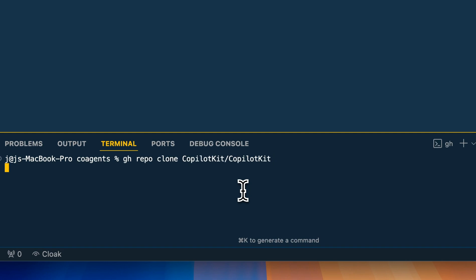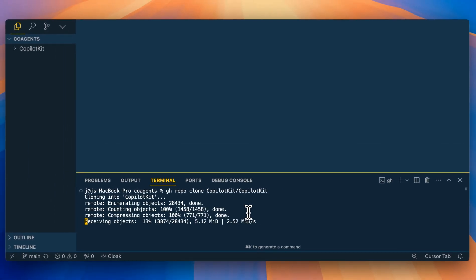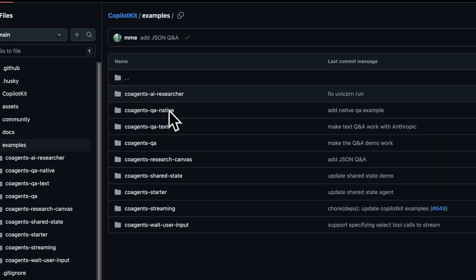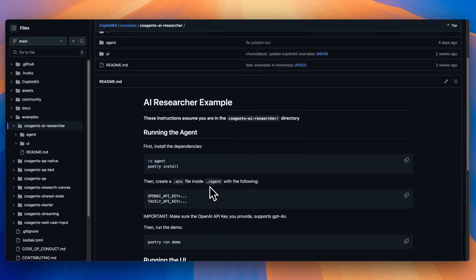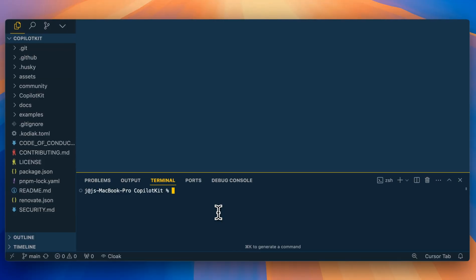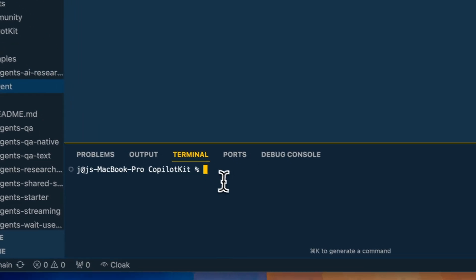The first thing we're going to do is install the repo. Once the repo is installed, there are a number of different examples you can check out. I'm going to be checking out the AI researcher example, which is a minimalistic Perplexity clone. You'll be able to see how to set up that backend architecture within LandGraph, as well as binding it within a Next.js application. They have quite a few different examples — almost 10 — that you can check out and try. Once everything's pulled down, we're going to go into the AI researcher example.